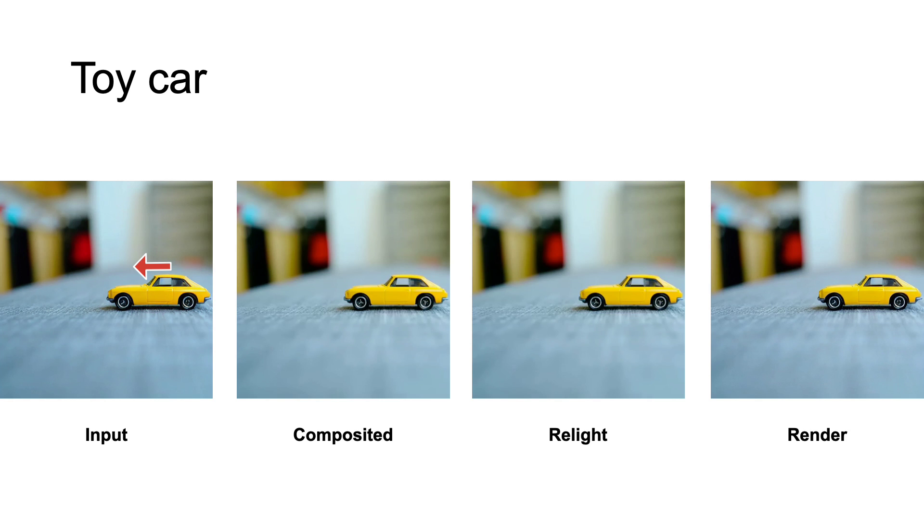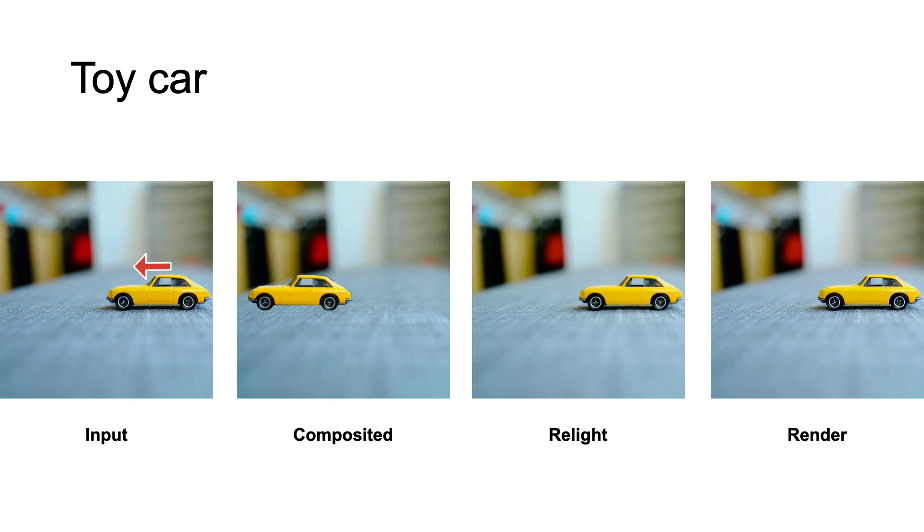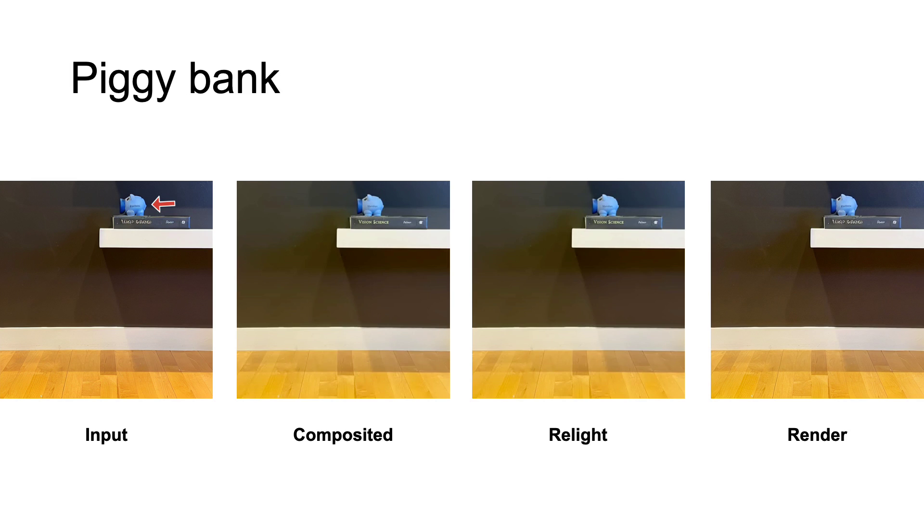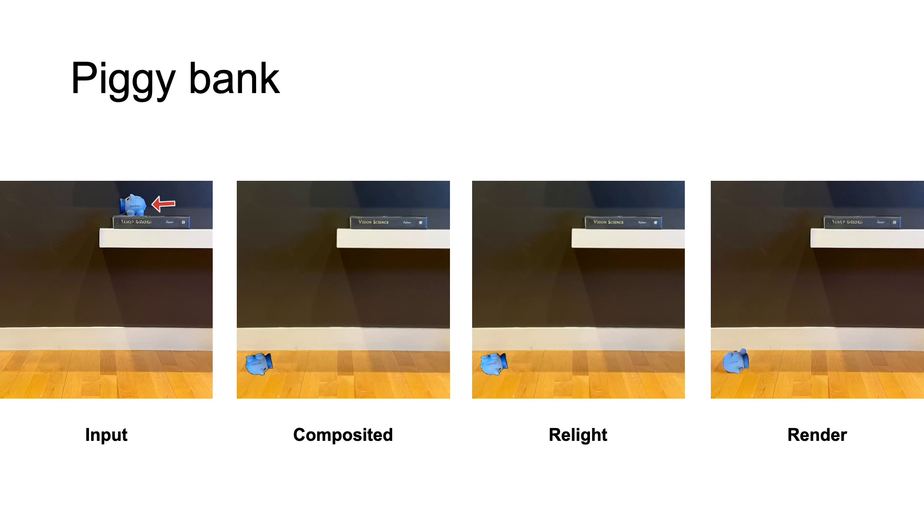We compare different module-rendered videos. The left shows the input frame, and the rest three are future frame generations. The composited video hasn't been aware of the light change. The relighted output synthesizes no shadow beneath. The rendered output from the diffusion model is most photorealistic.